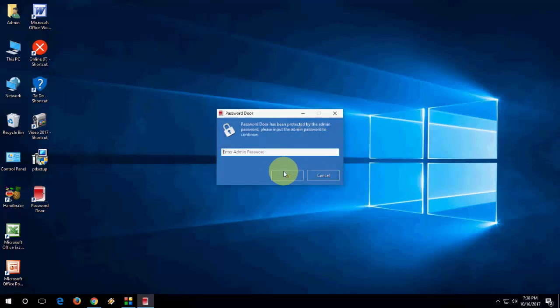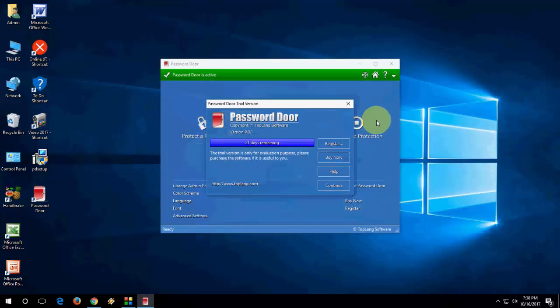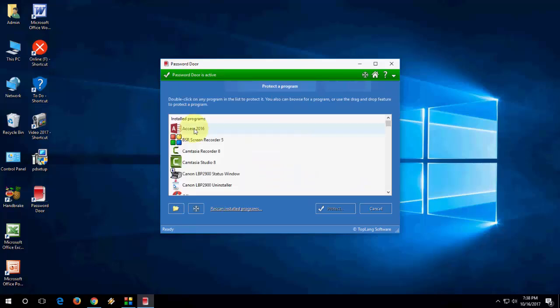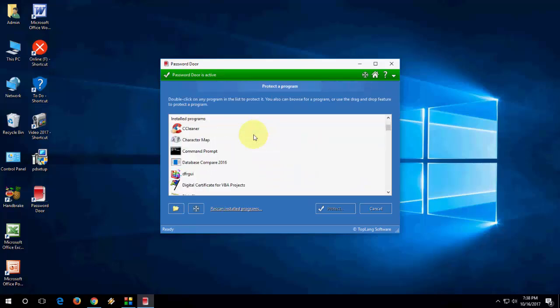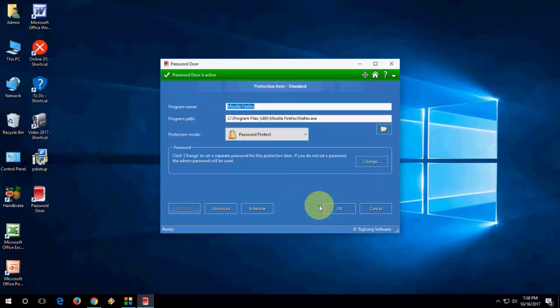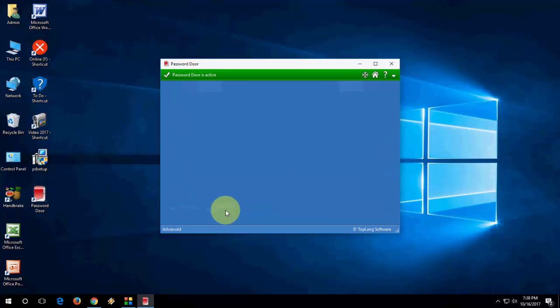Now, type your password, and OK. Here, you will protect any program from opening. These are good things. For example, if you want to protect Mozilla, select it, click on Protect.